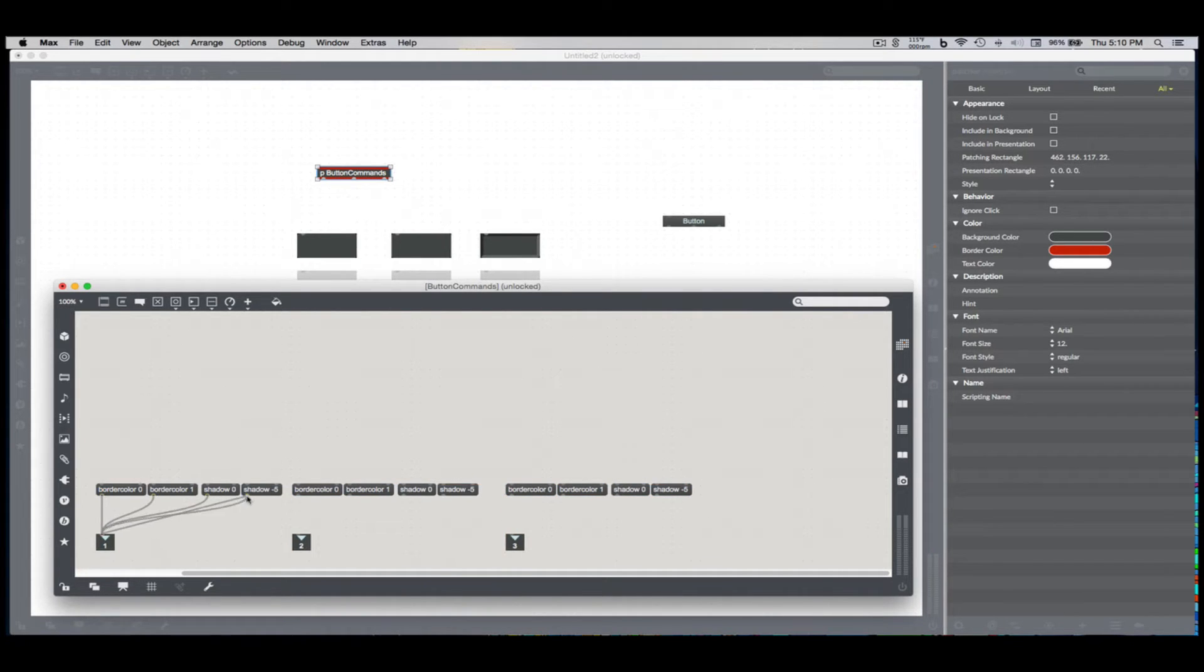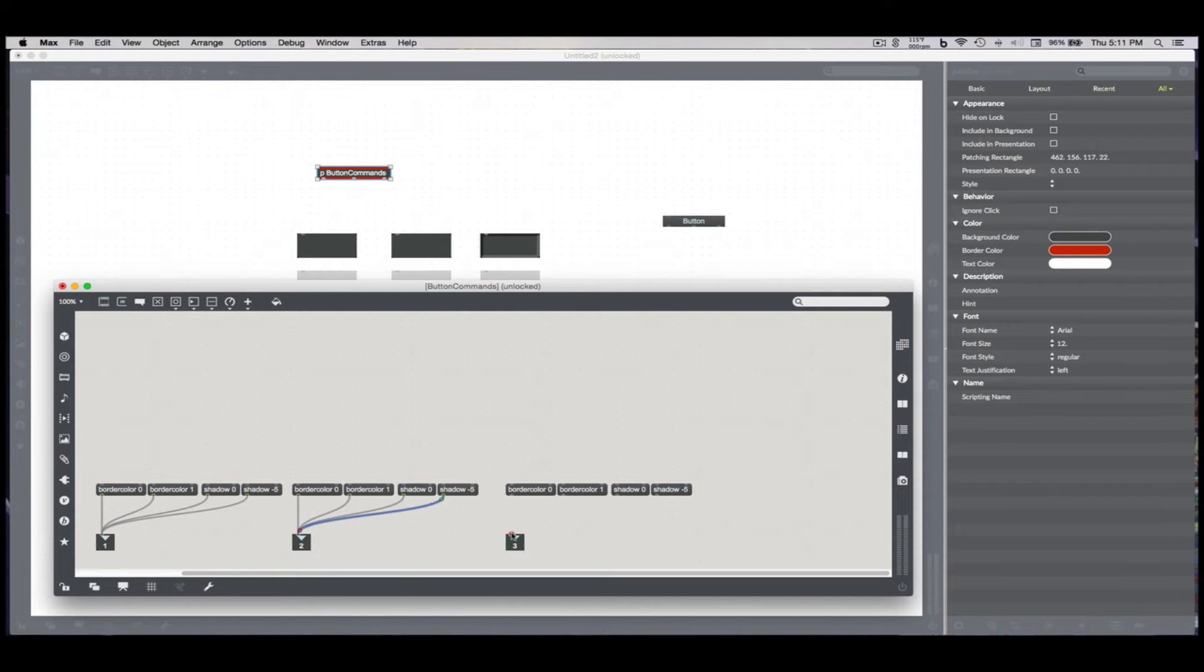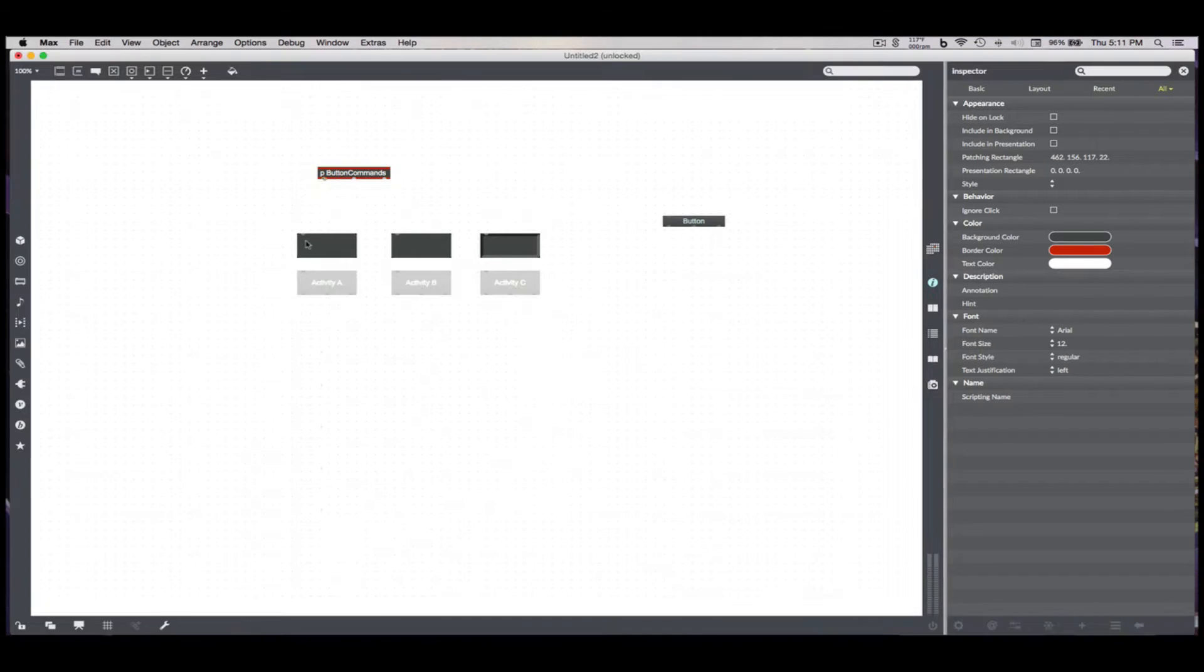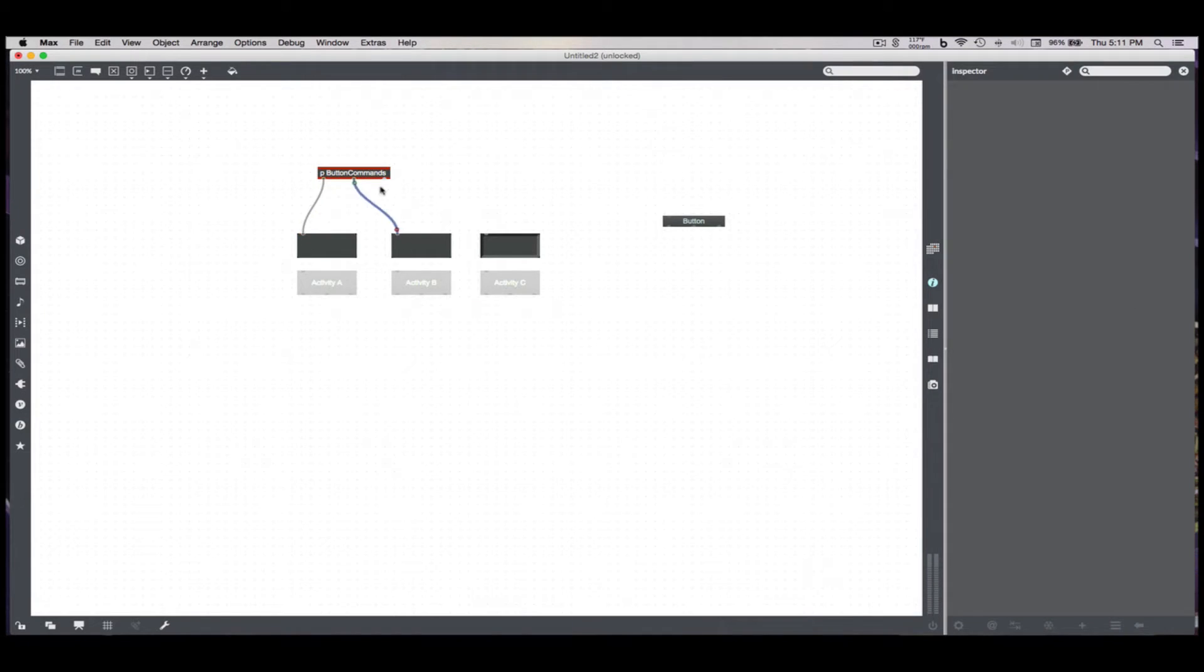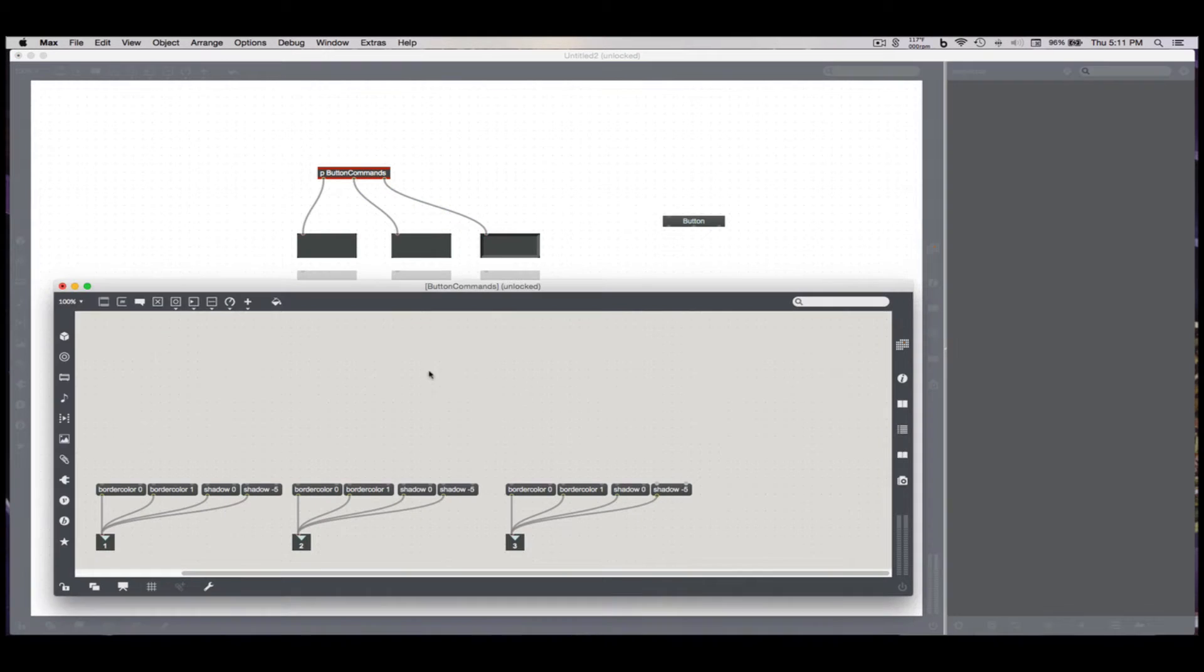So I'm going to connect all of those messages to each outlet, and then I'm going to connect them to the panels themselves from the patcher.